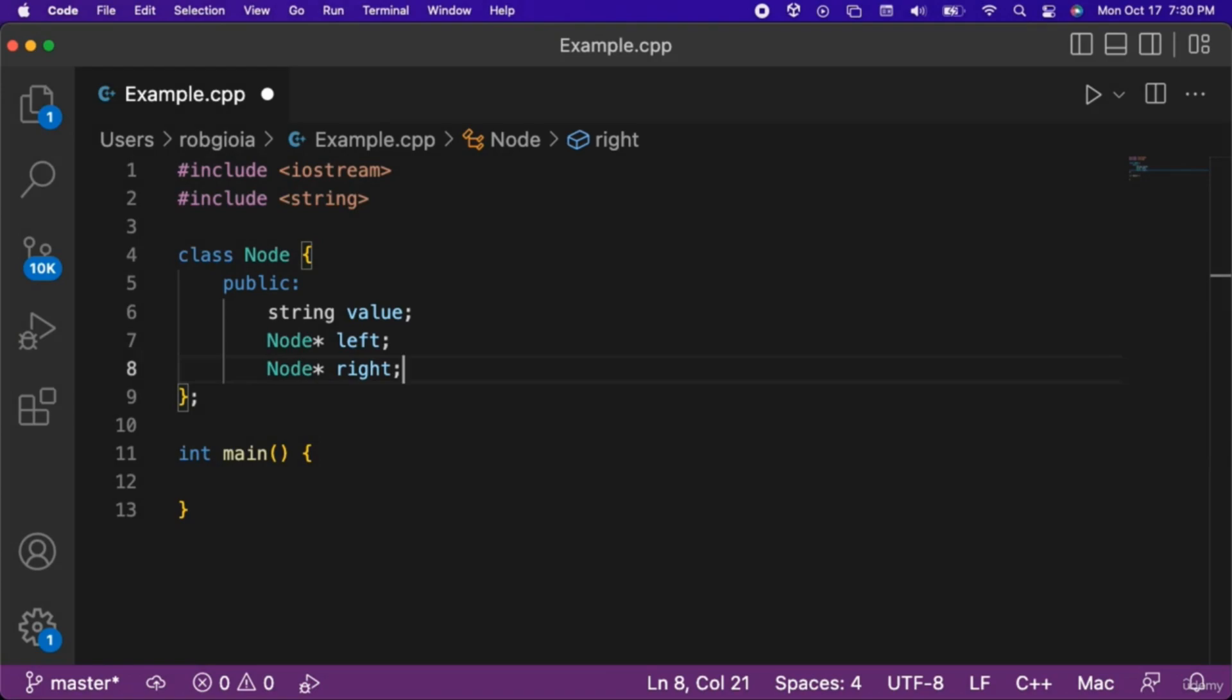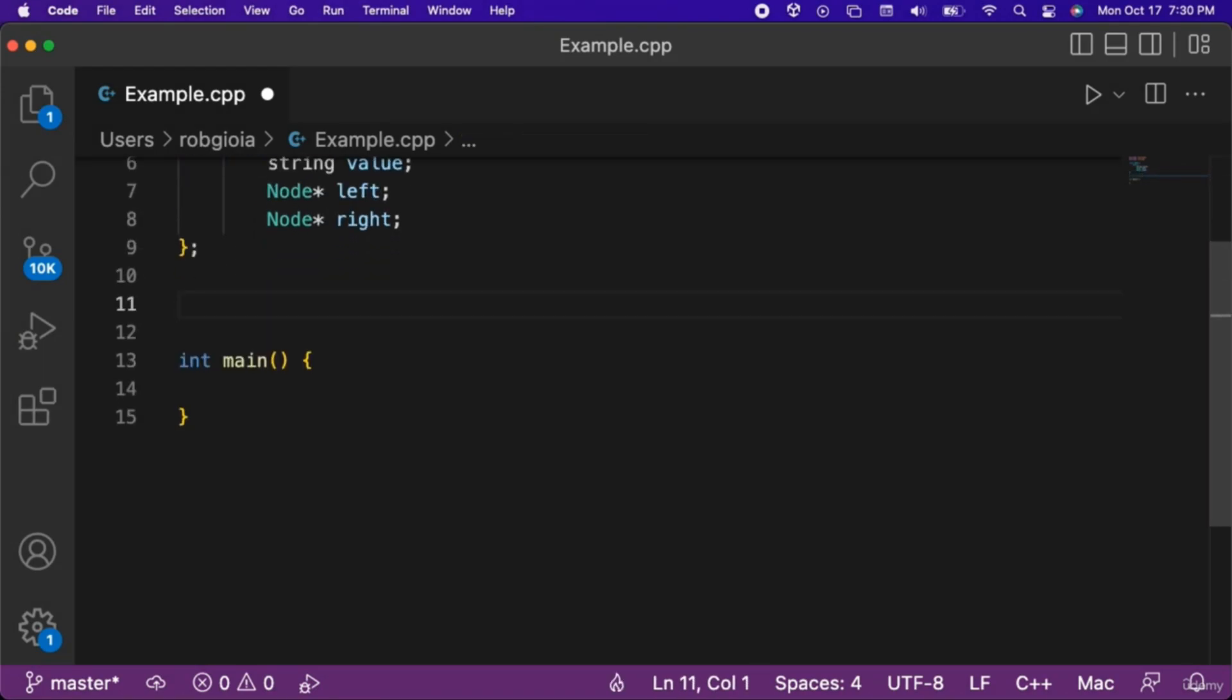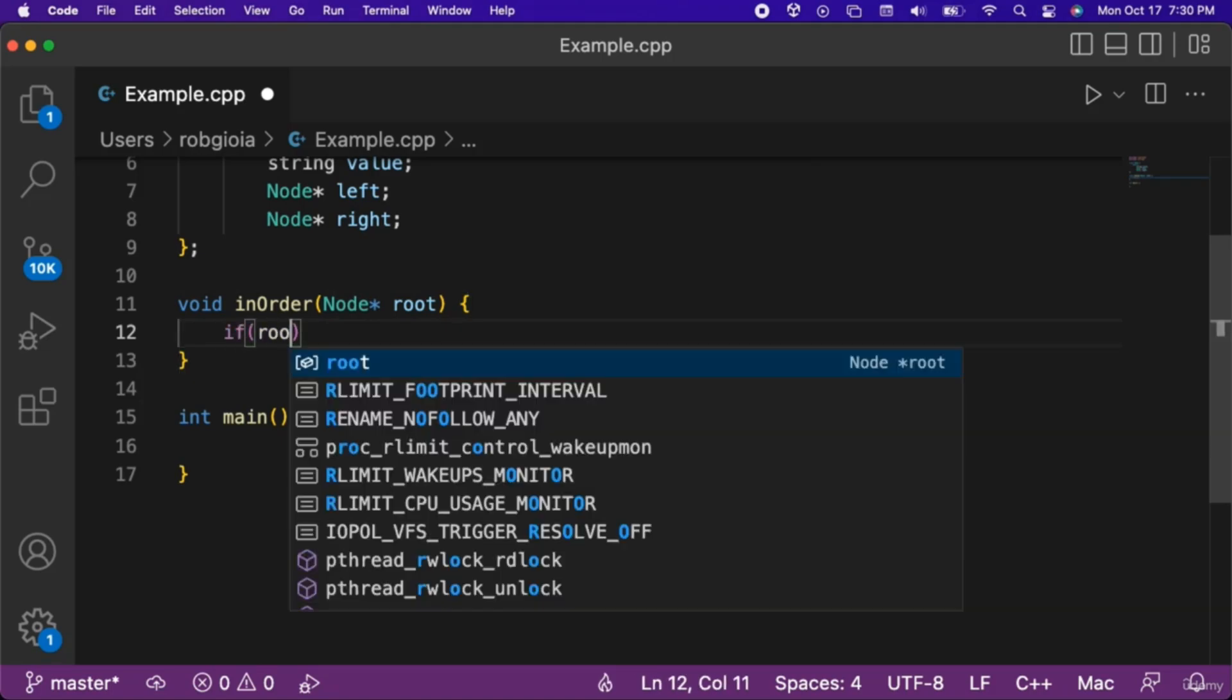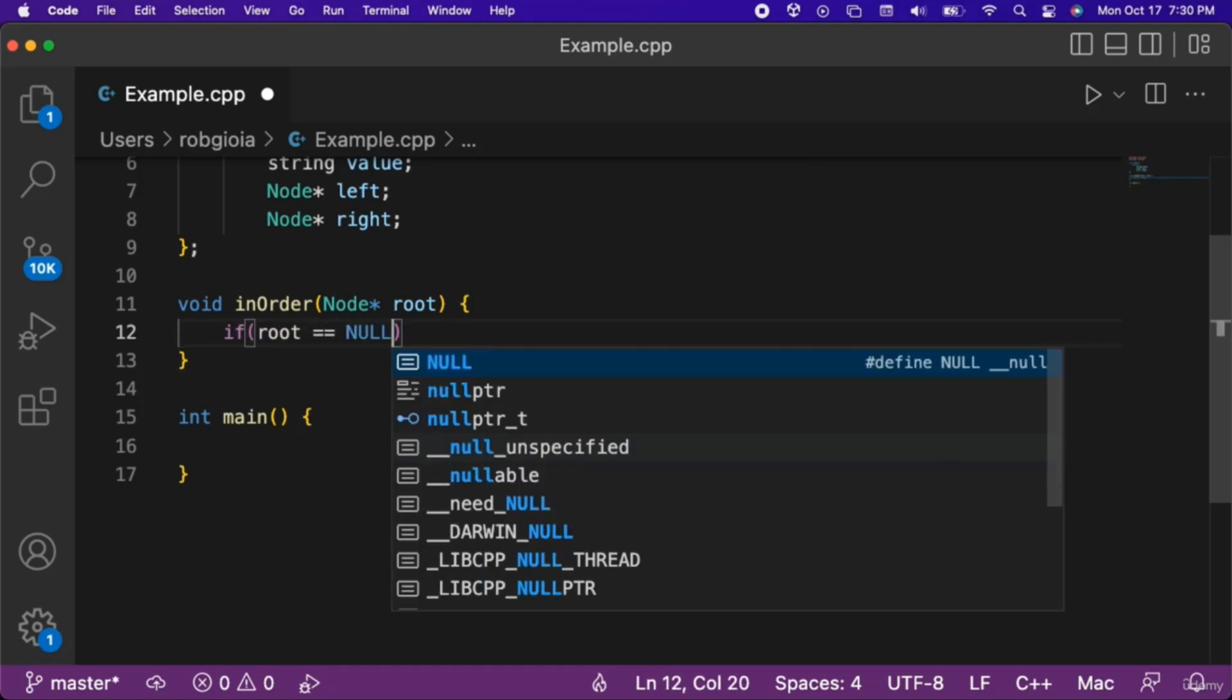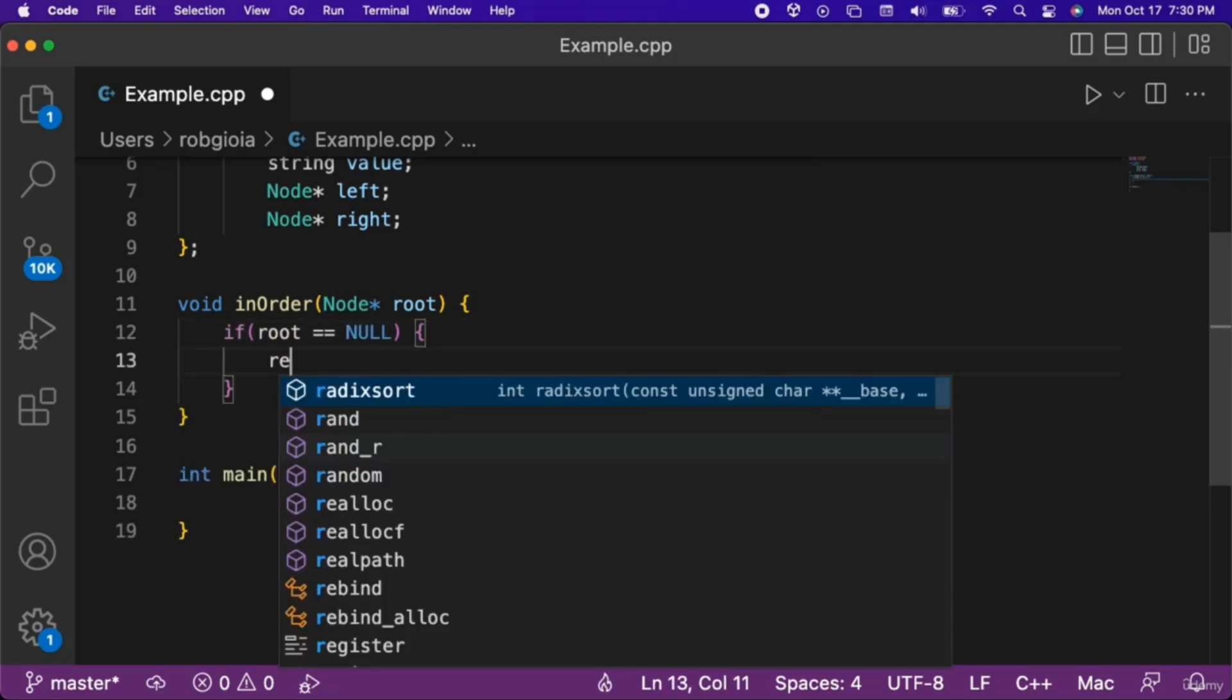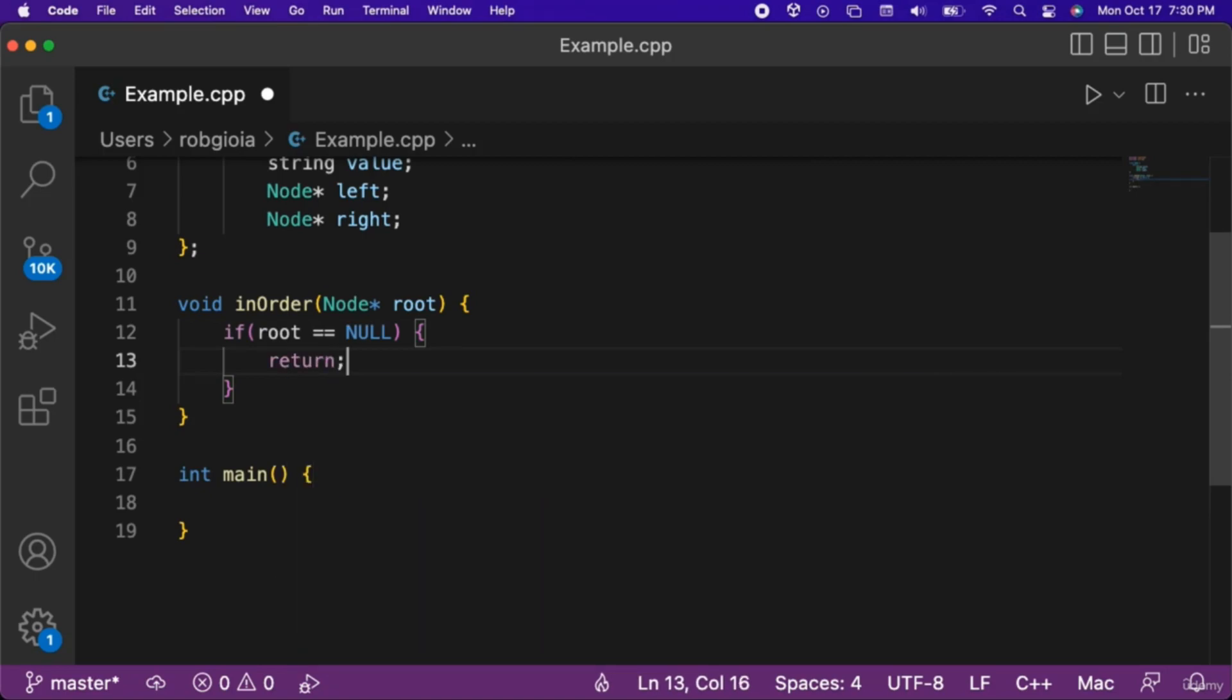Let's look at how we would code an in-order function. We will create a function with a void return type named in-order that takes in one parameter, a node pointer named root. Inside of this function, let's check if root equals null. If so, we will return from our in-order function. In-order is going to call itself, so it is a recursive function.